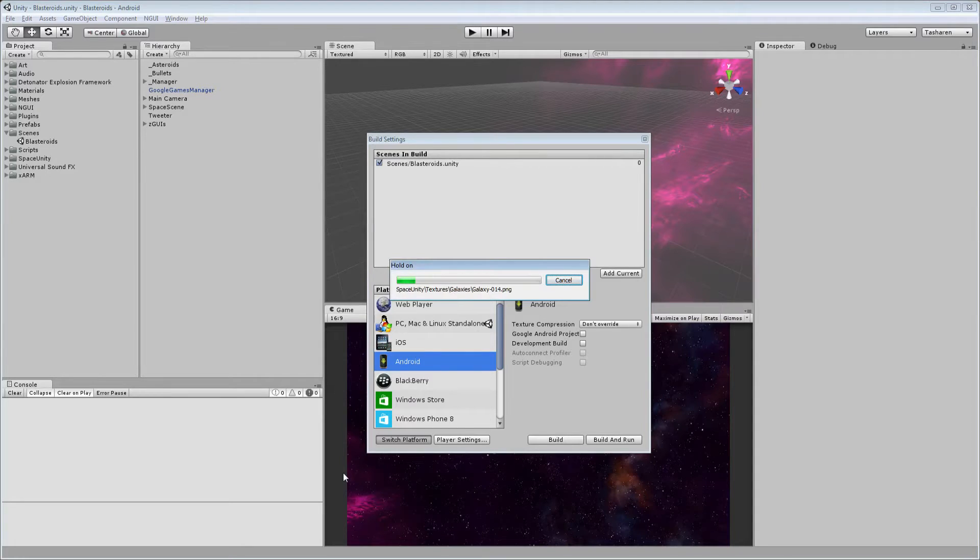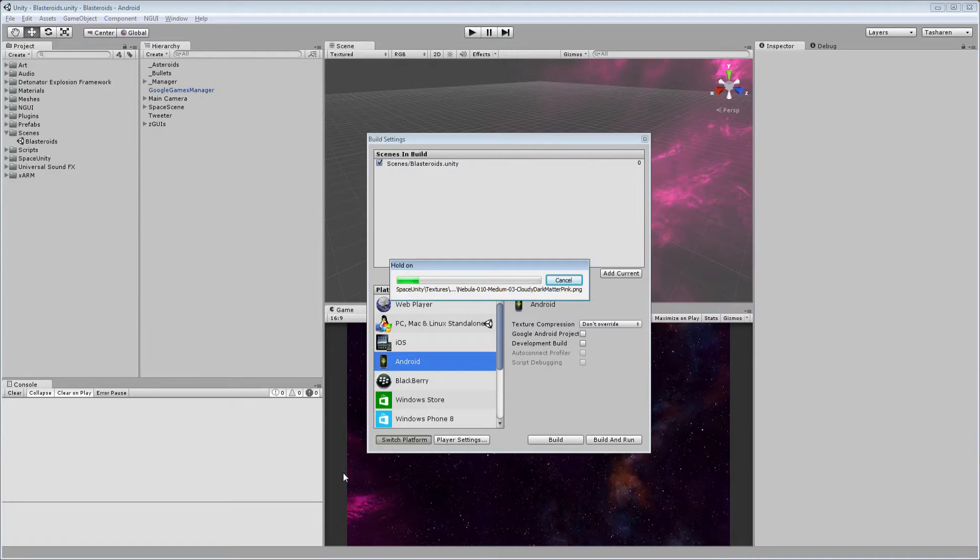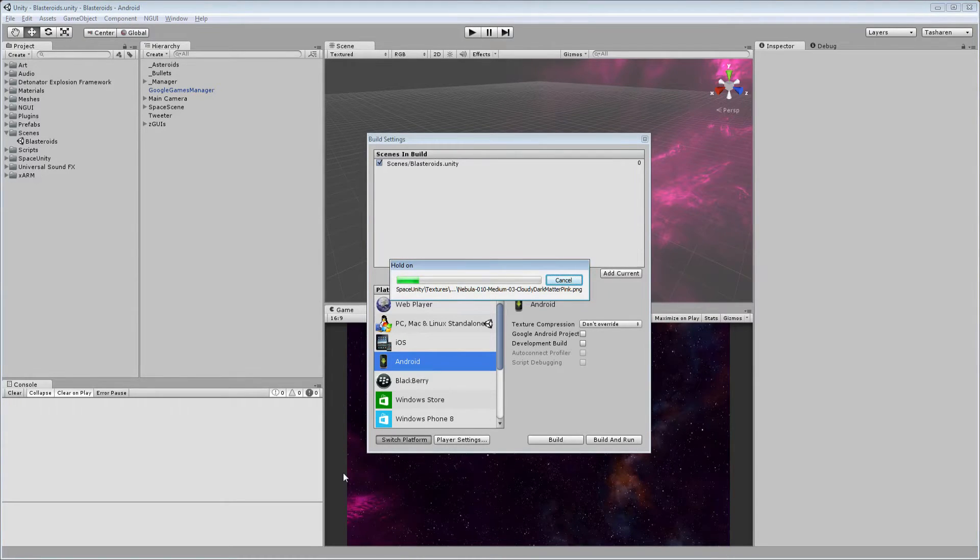And, you know, for a small project like this, that's not that big of a deal, but on really big projects, it can take 10 minutes, half an hour, maybe an hour or longer.